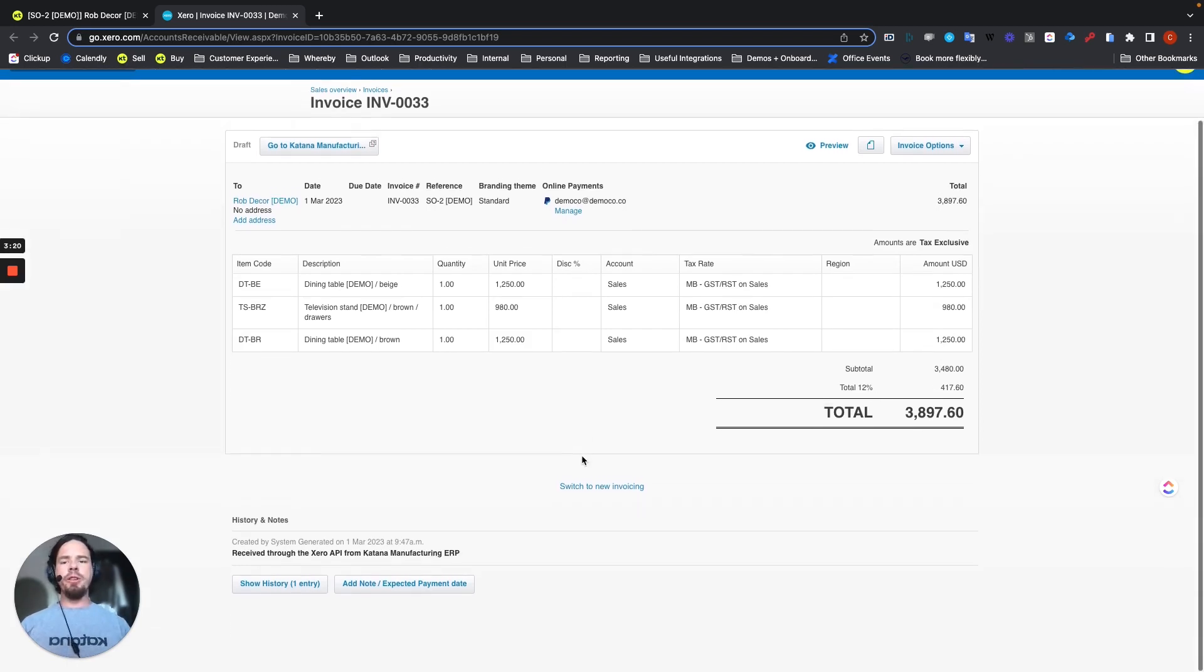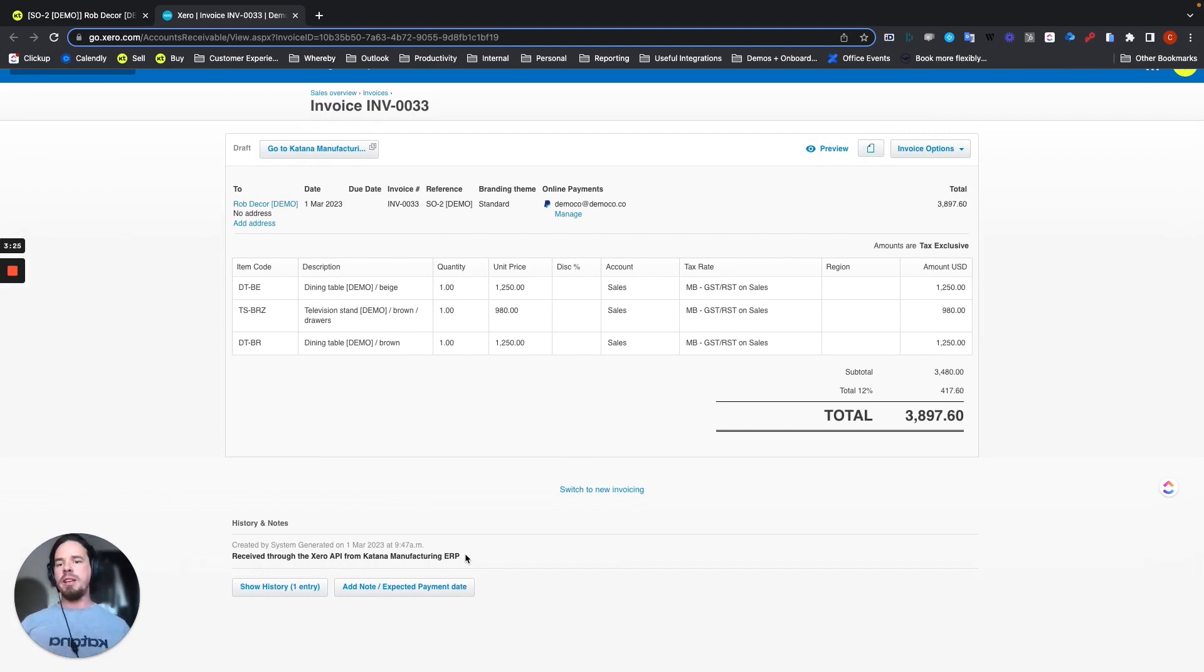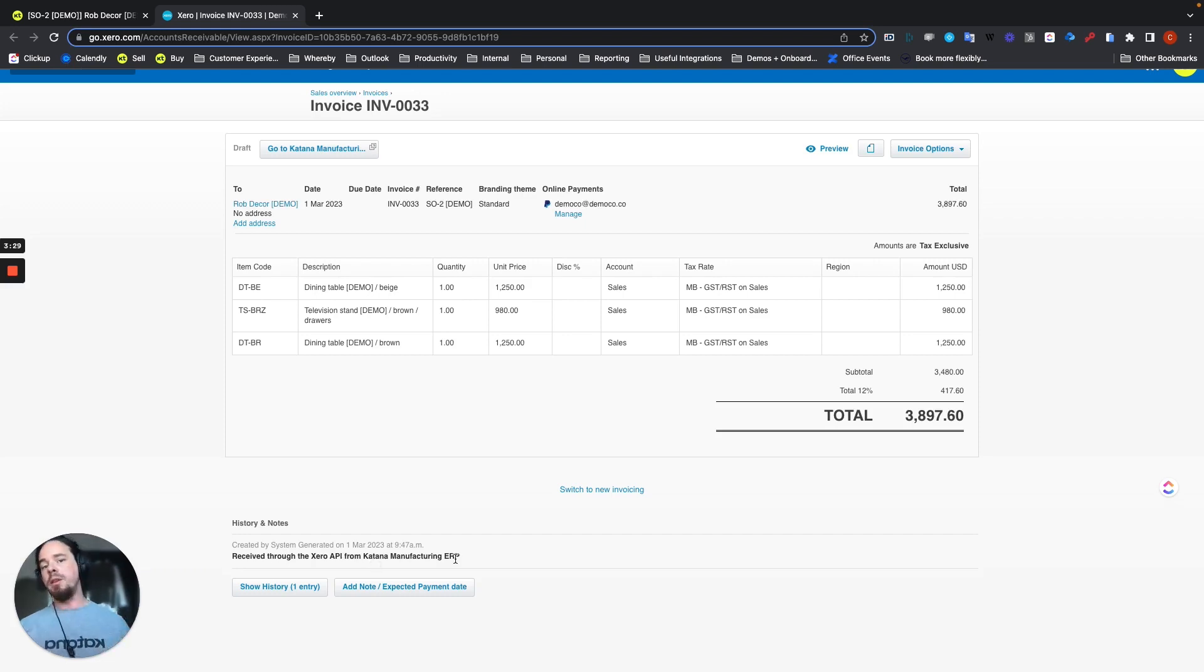Total amount will be here as well. And then down here at the bottom, you can see some information related to the history of this invoice. In this case, it was created through Xero's API from the Katana Manufacturing ERP application.